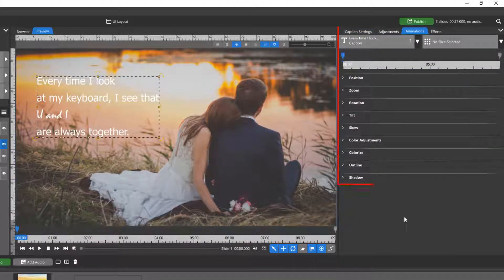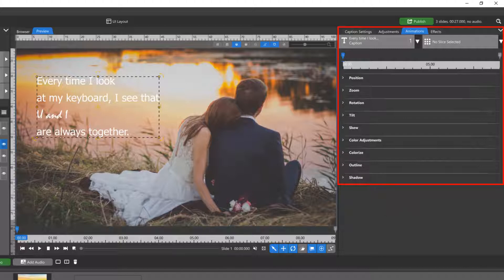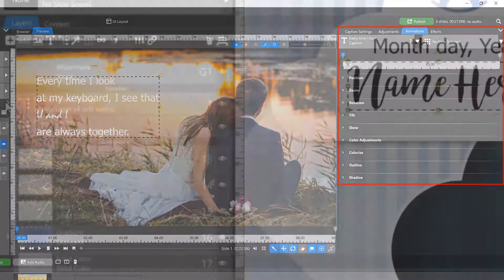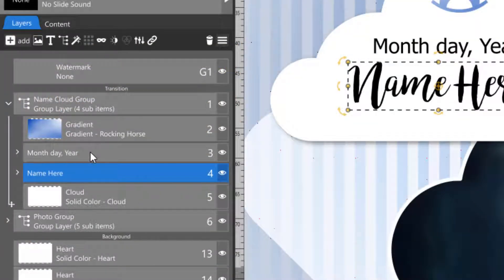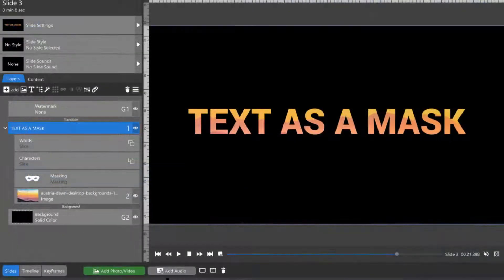Captions can be animated for all of the same attributes that an image layer can. They can be included in groups and even used as masks.